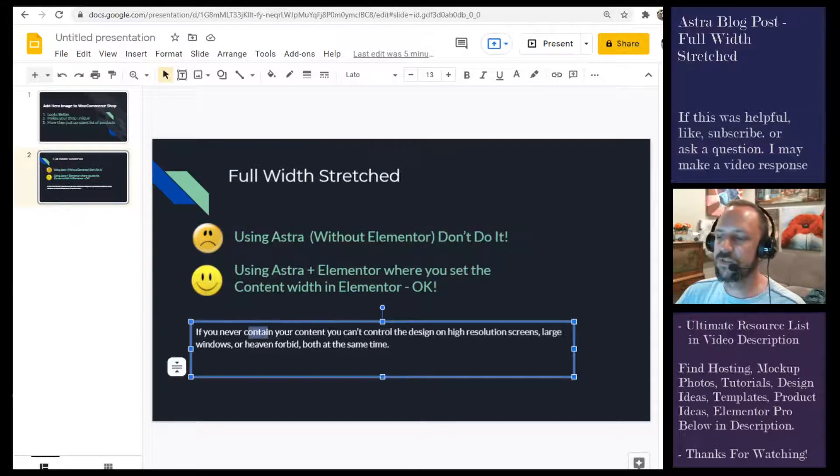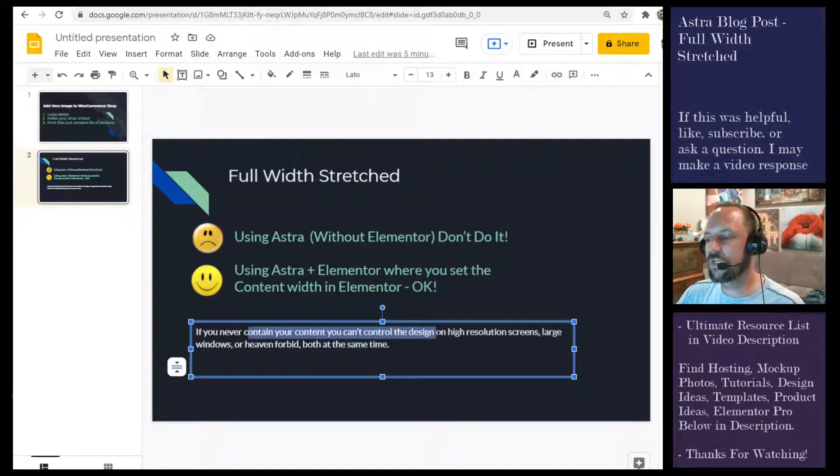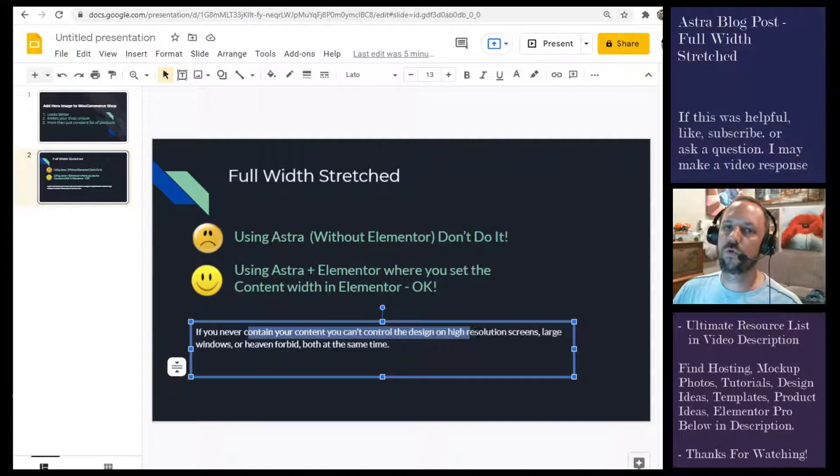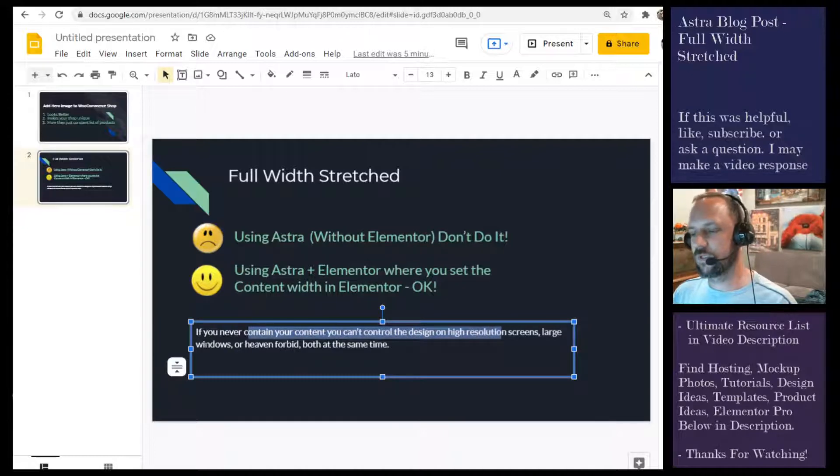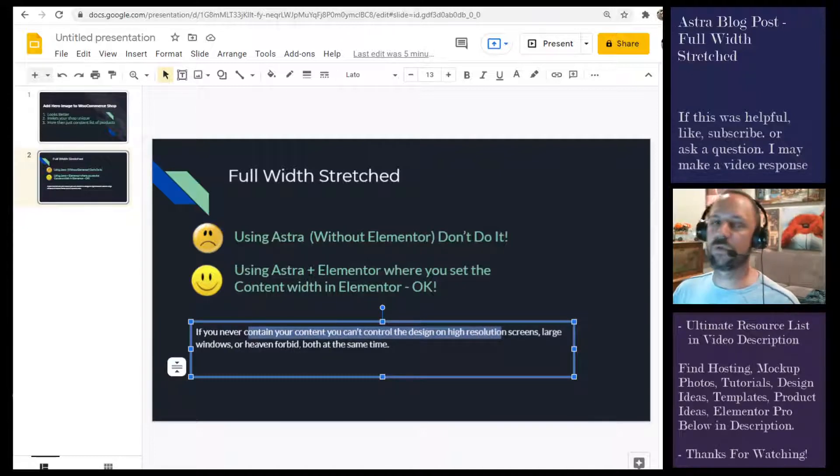If you never contain your content, you can't control the design on high resolution screens, large windows, or both at the same time.